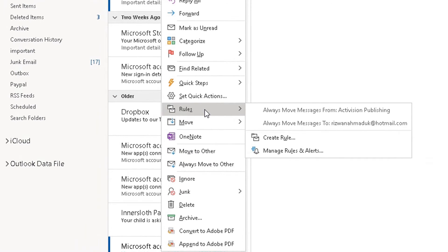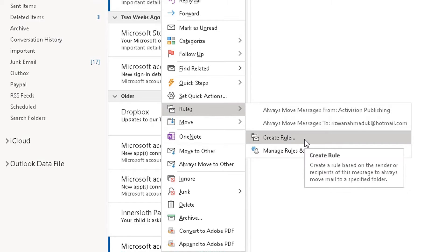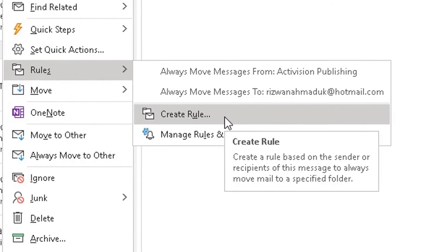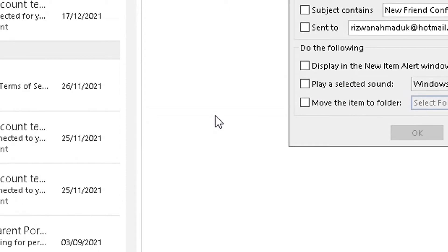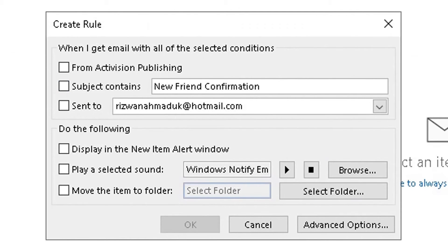Select the option which says 'Create Rule'. I haven't created any rules before, so I'm doing this today for the video. Before clicking it, the screen shows: 'Create a rule based on the sender or recipients of this message to always move the mail to a specified folder.' I'm going to move this message, and any further messages from this sender, to a new folder I'll create now. Click on 'Create Rule' and it will open a pop-up box.